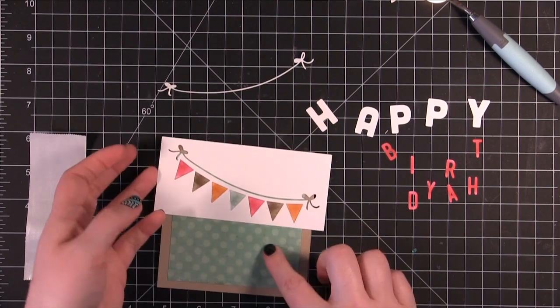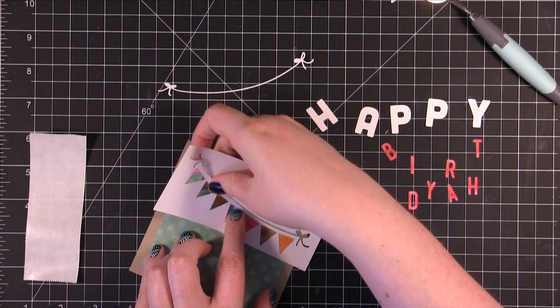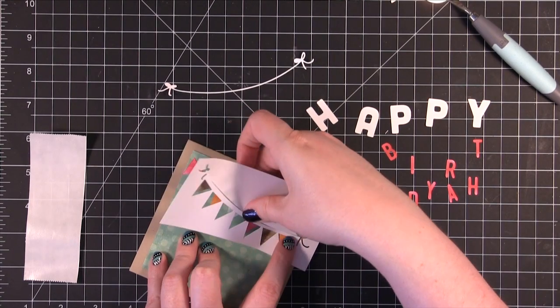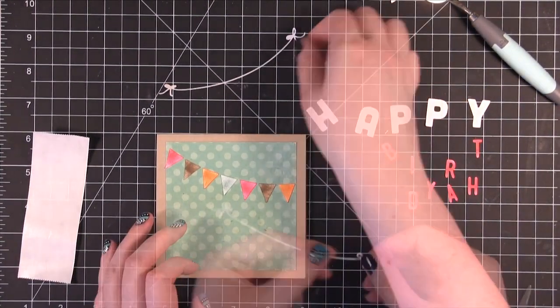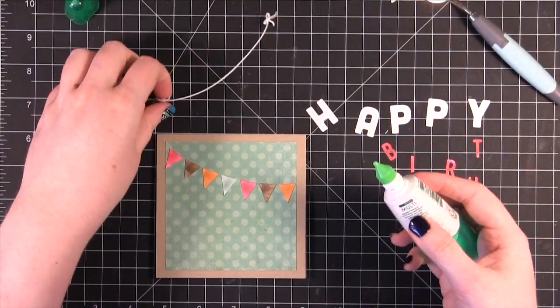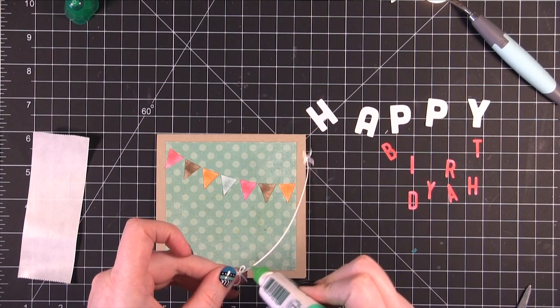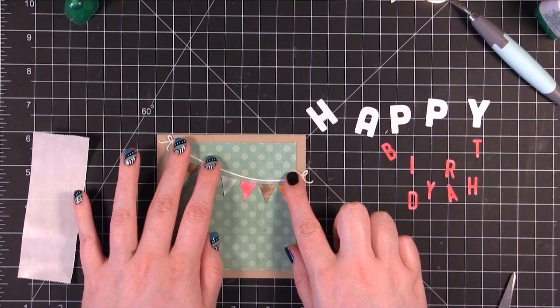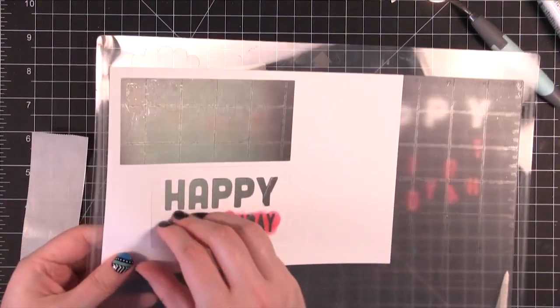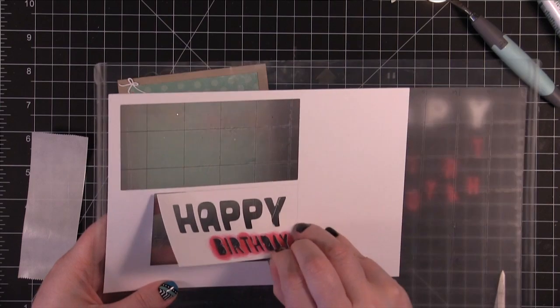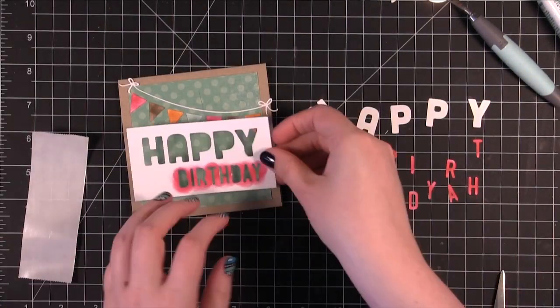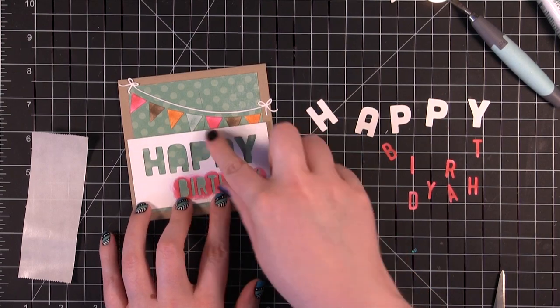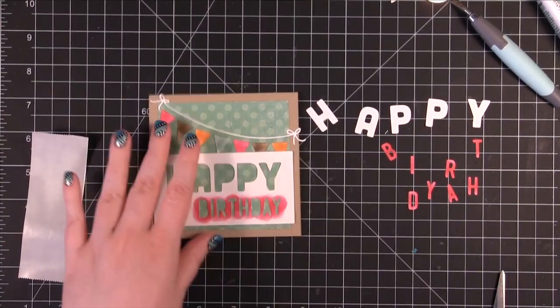I'm going to go ahead and peel this up. So those banners are just perfect. And on the back I'm going to use my Tombow Mono Multi Glue and just get a little bit of adhesive. Now I'm going to take this piece right here. And do the same thing. We're going to have Happy right there and Birthday will go right underneath.